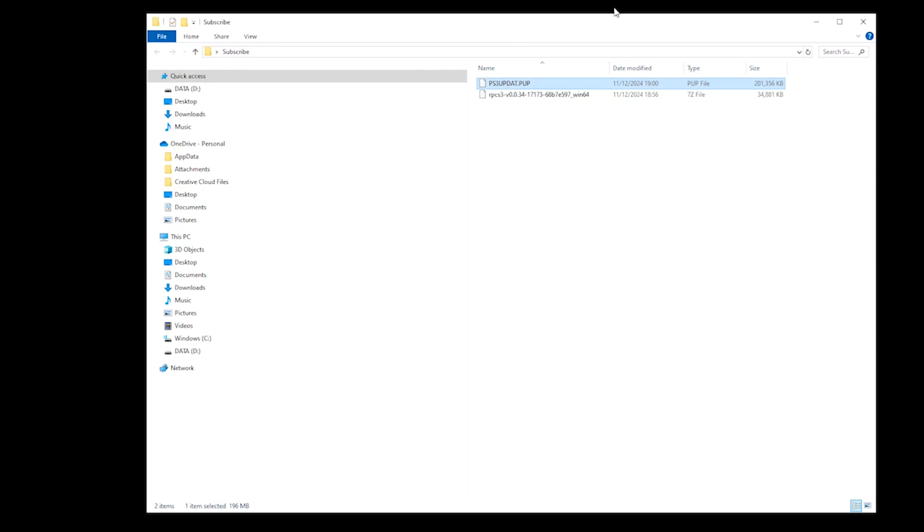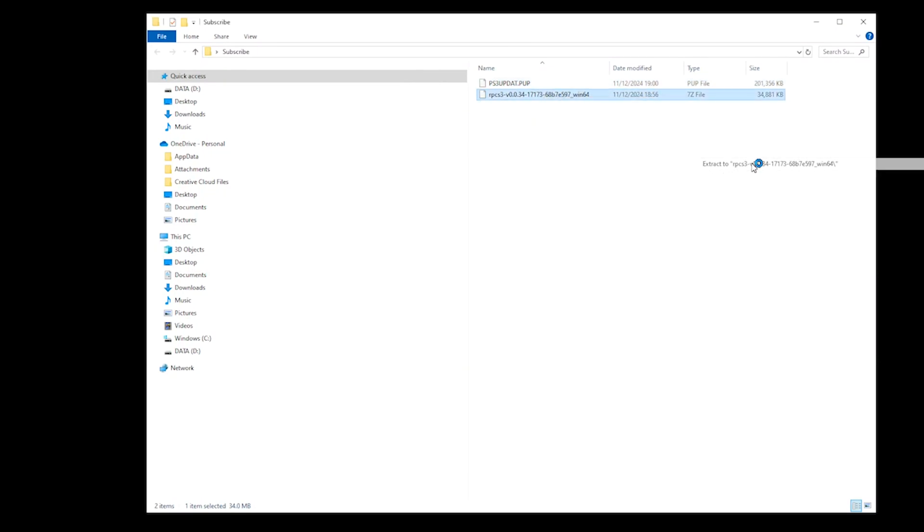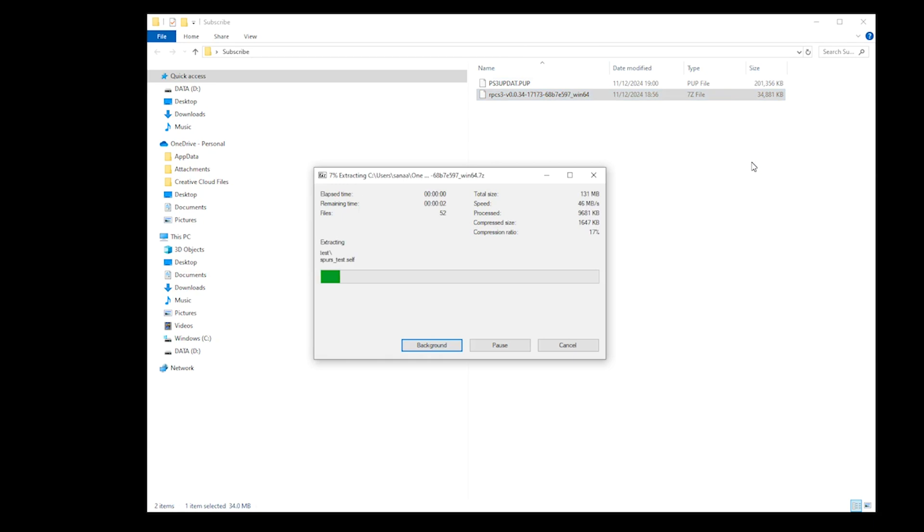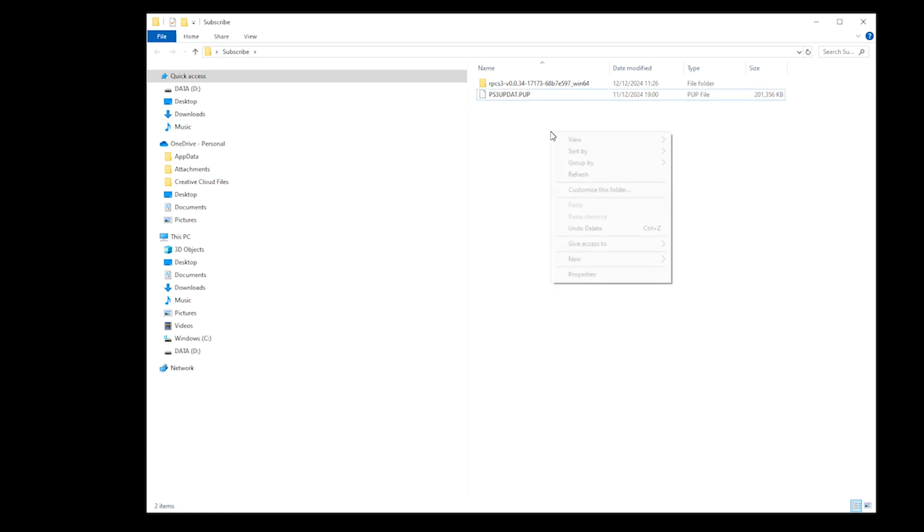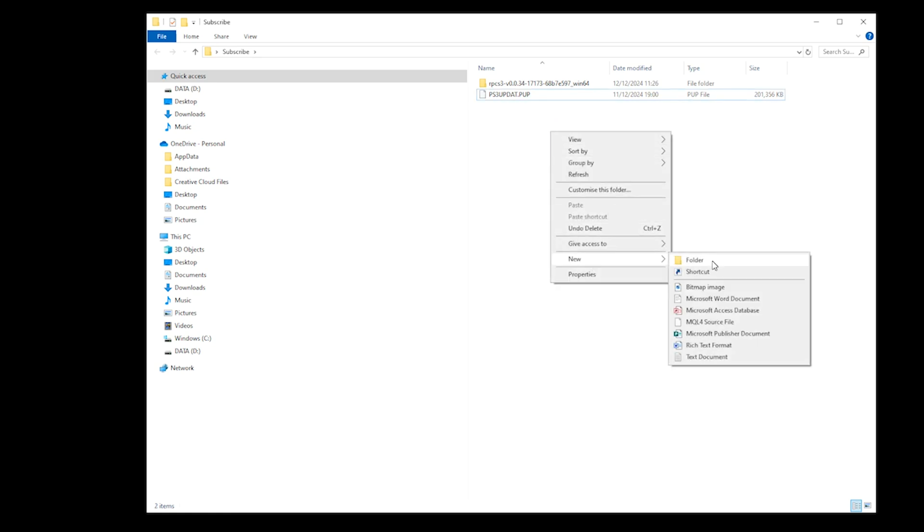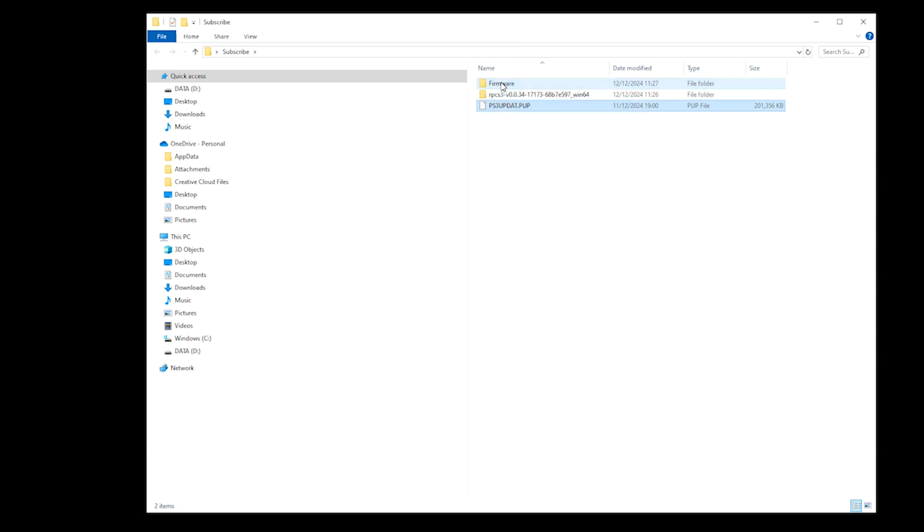You then unzip your RPCS3 file using Extract2. If you're struggling to find an extraction tool, you can use 7-Zip—the link's in the description. Then delete your zipped file and create a new folder called Firmware. You then drag your PS3 update.PUP file into your newly created firmware folder.